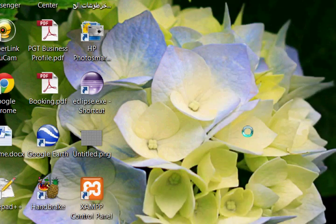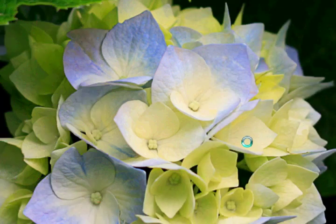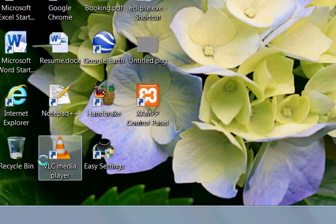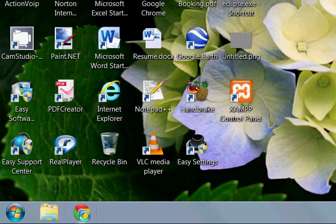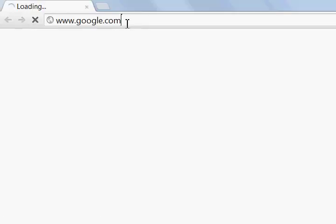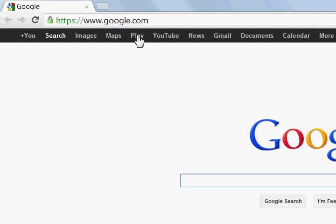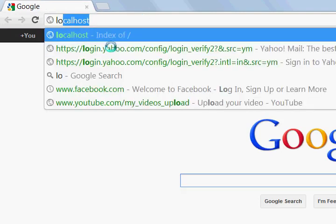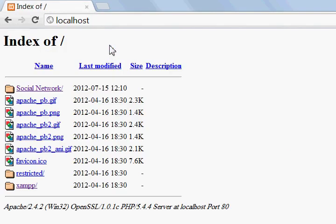Hey guys, welcome back. I'm back with another tutorial and today we're gonna be setting up our database for user login. So let's go to localhost.